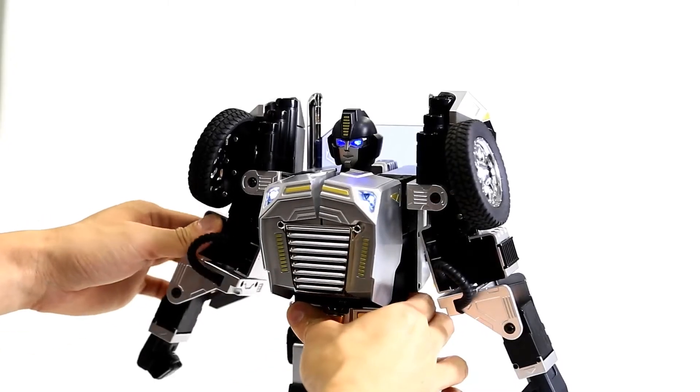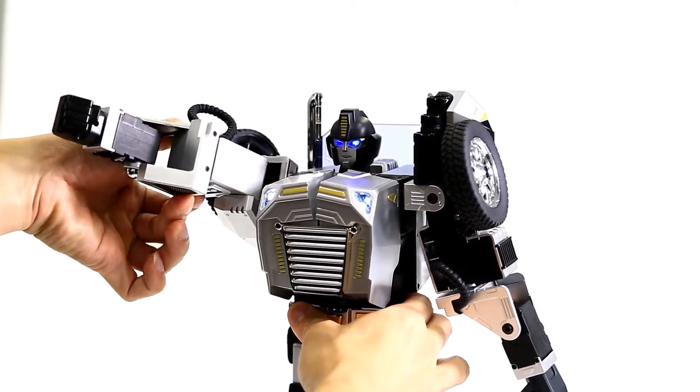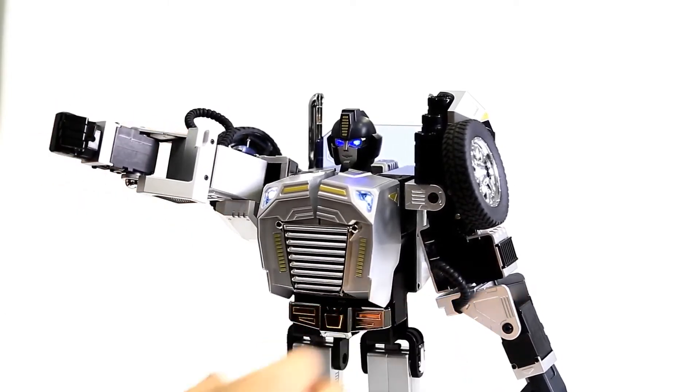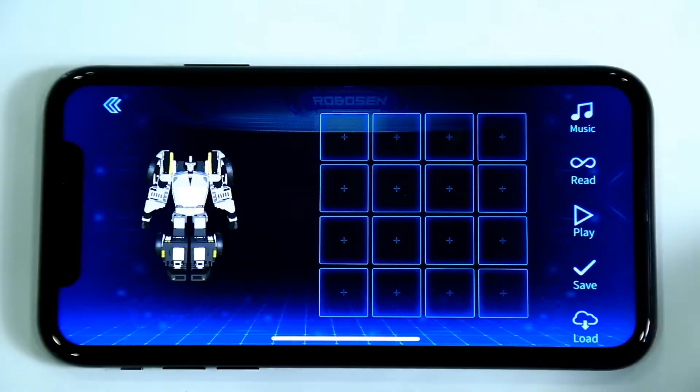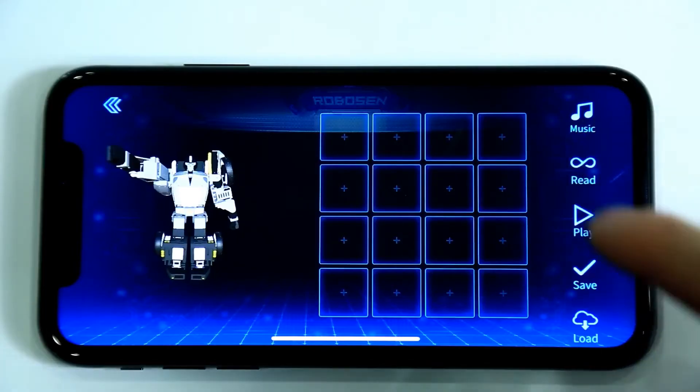First, lift one of the robot's arms. Click Read and record the action.